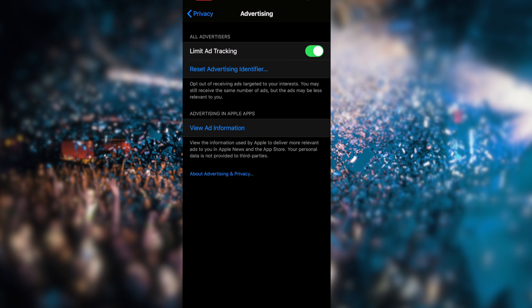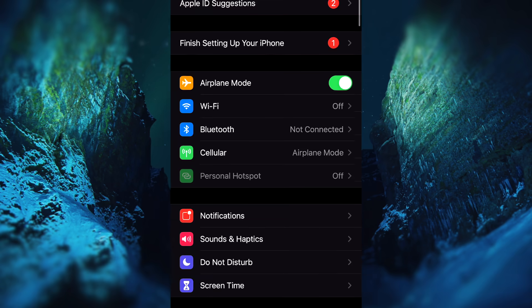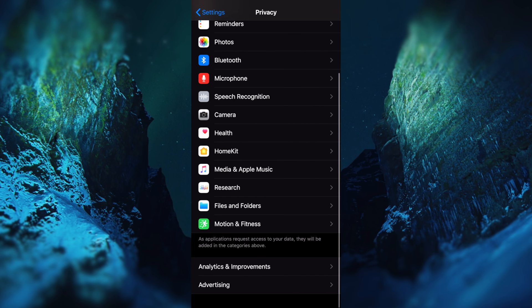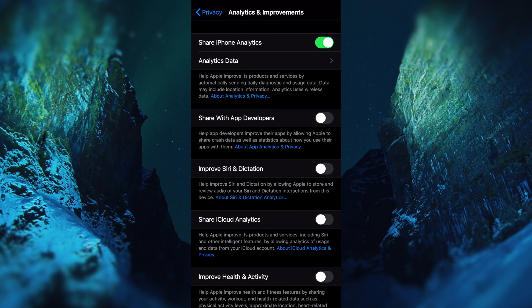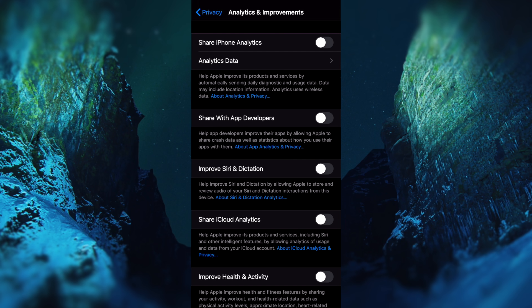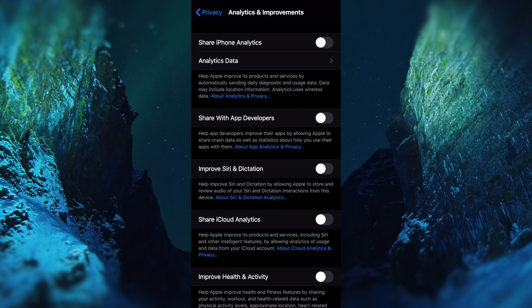The second setting is Analytics and Improvements. If you want to change these settings, go to Settings and click on Privacy. On the left, there is Analytics and Improvements. If you want to stop sharing iPhone analytics, you can turn it off. This can help improve your battery life and protect your privacy.